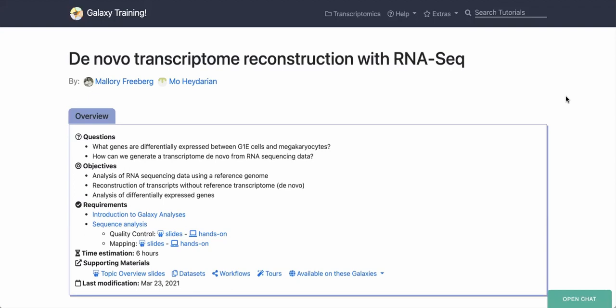Hello and welcome. My name is Mallory Freeberg and today I'm going to be walking us through a Galaxy tutorial for reconstructing a transcriptome without a reference using RNA-seq data. We are going to be analyzing RNA-seq data, aligning it to a reference genome, but then reconstructing the transcripts without a reference, which is called de novo reconstruction. We will then quantify the transcript abundance in two different cell types and compare gene expression across them.